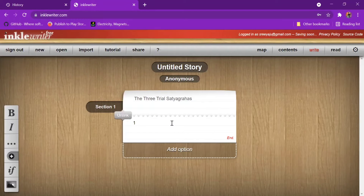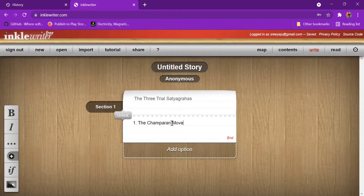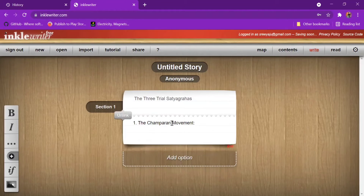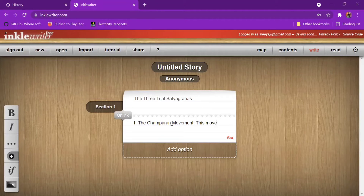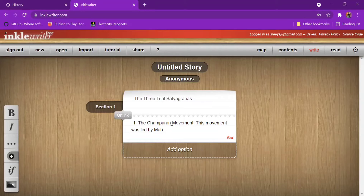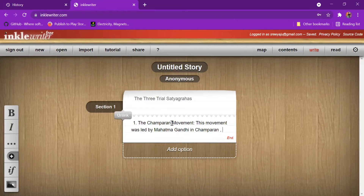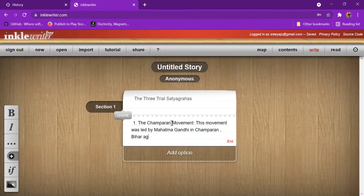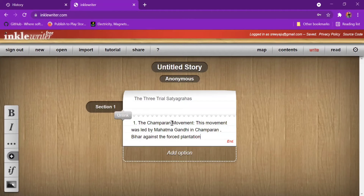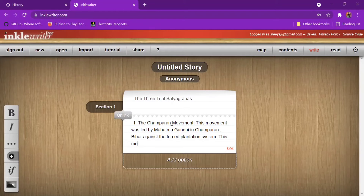Heading to the three trials — the first one is the Champaran movement. This movement was led by Mahatma Gandhi in Champaran, Bihar, against the forced plantation system. This movement was conducted during 1916 to 1917.